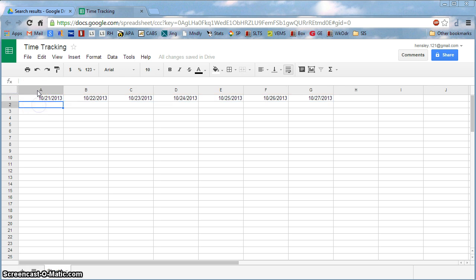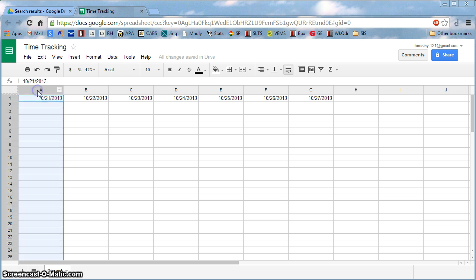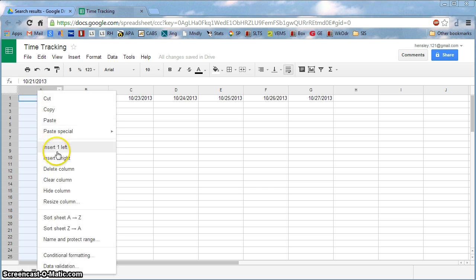We actually want to go ahead and give ourselves enough space for us to track the time. So I'm going to click on Column A, then right click and choose One Left.